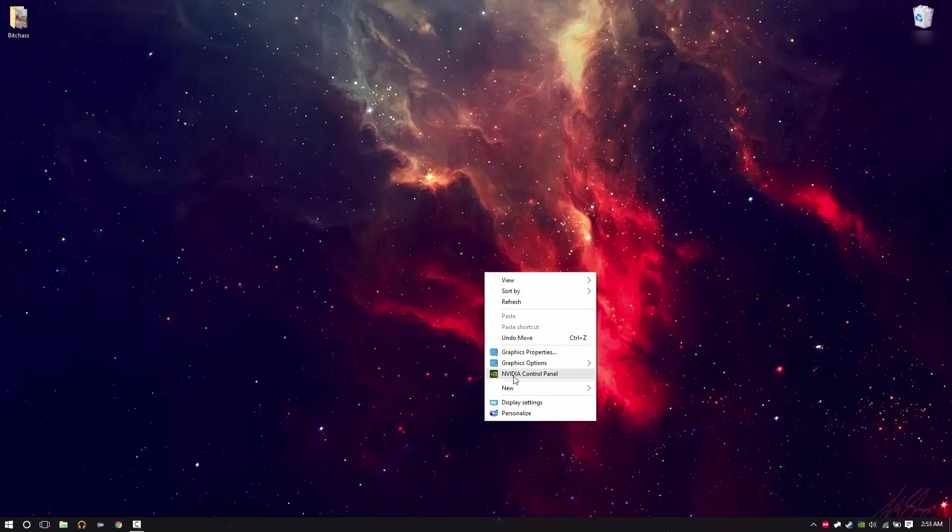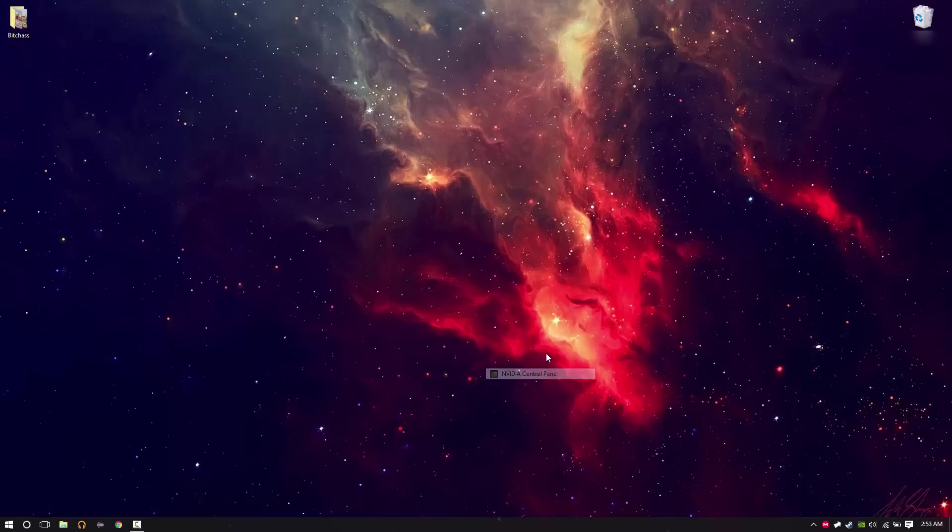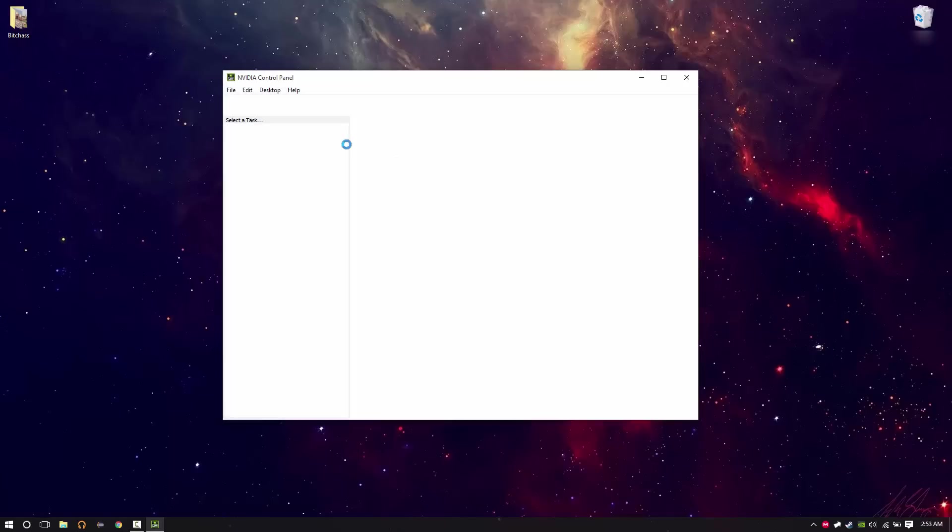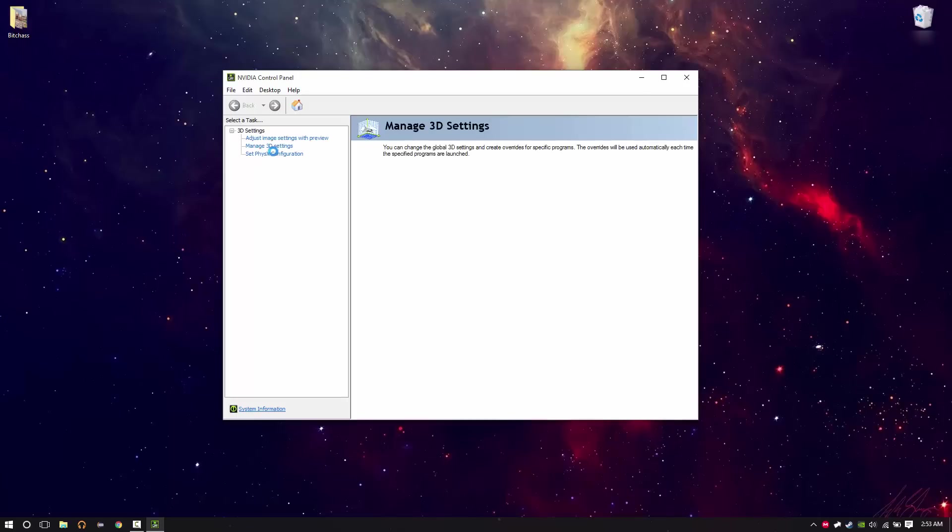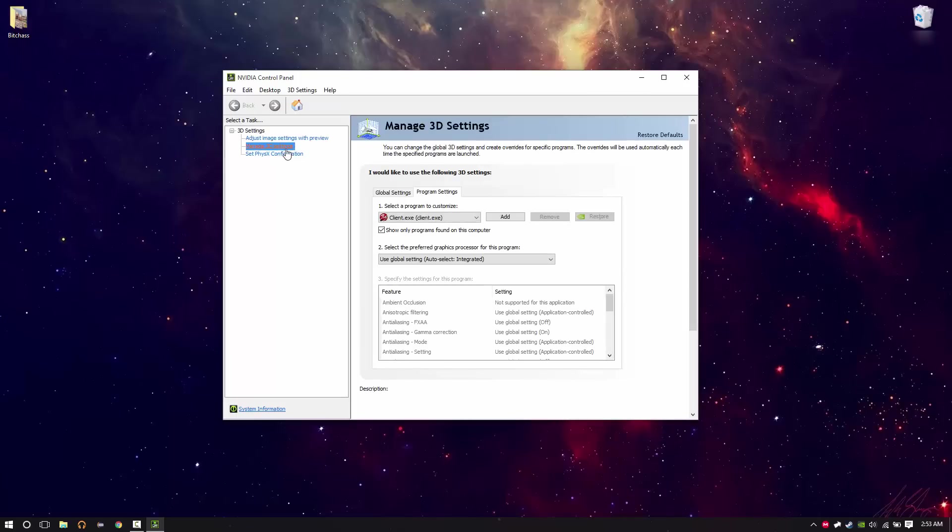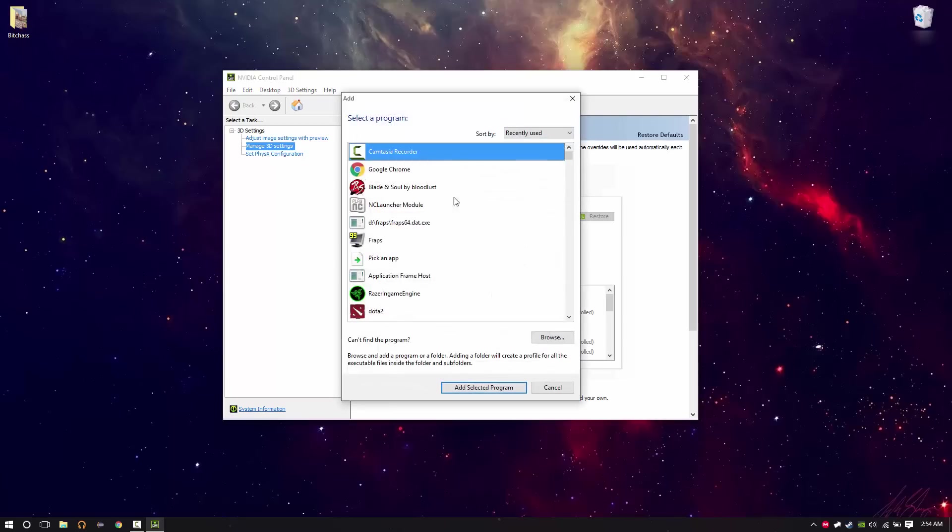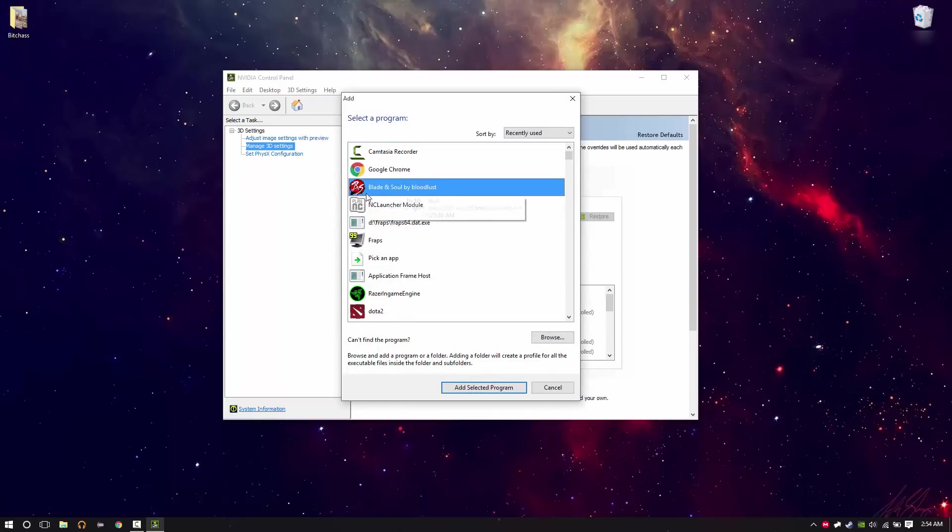You want to go on your Nvidia control panel. You'll want to click manage 3D settings. Here you see you're going to want to add Blade & Soul by Bloodlust. This one, not that.